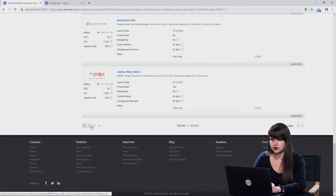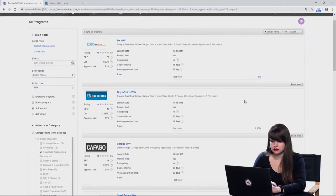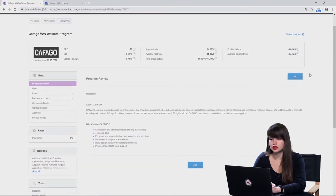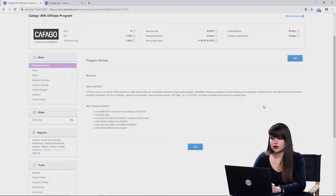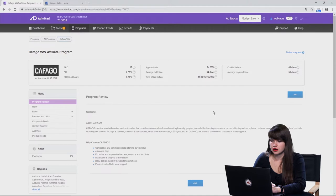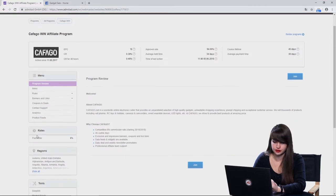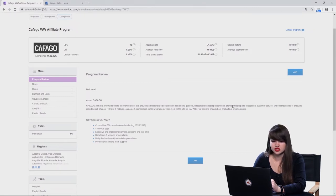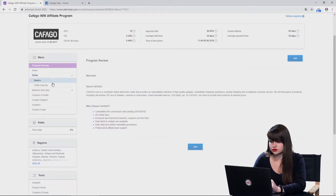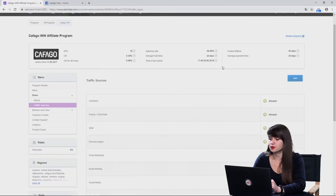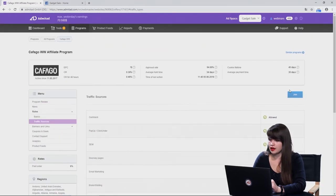Now let's choose a program we want to join. Let's go to the next page and choose one. First of all, we need to check the parameters of this affiliate program — let's check what we will get paid for. It's a paid order, which is a sale. We will get paid 6% of the order amount. Sounds good. And let's check the traffic sources — social media is allowed. Perfect. Now we can press the button 'Join.'